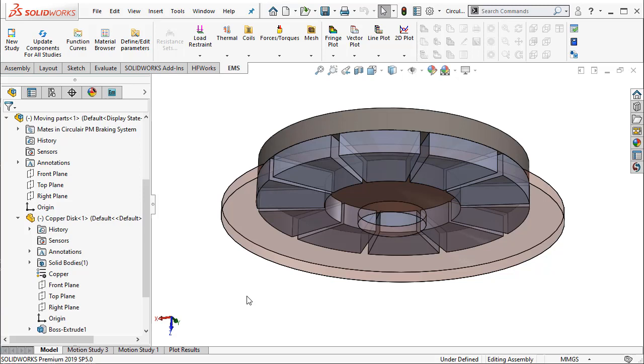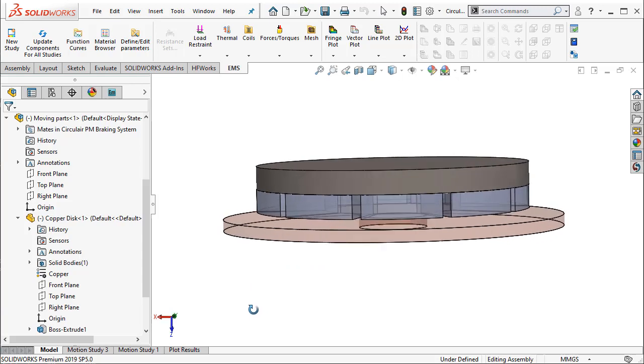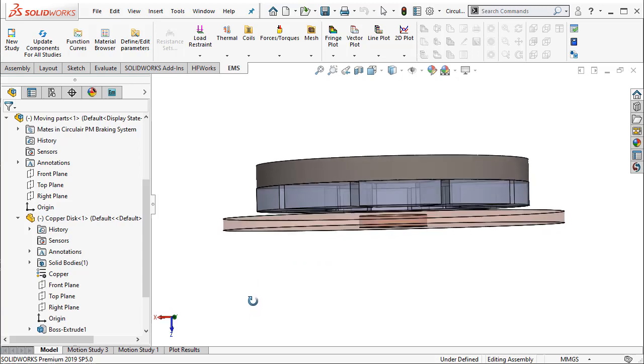In this particular example, assume that this copper disc is rotating at a particular speed or RPM about its axis, and suddenly we bring an arrangement of permanent magnets in its vicinity as shown here.